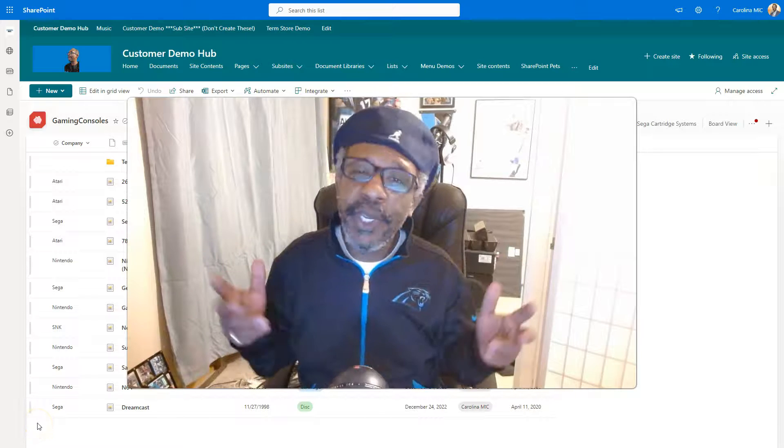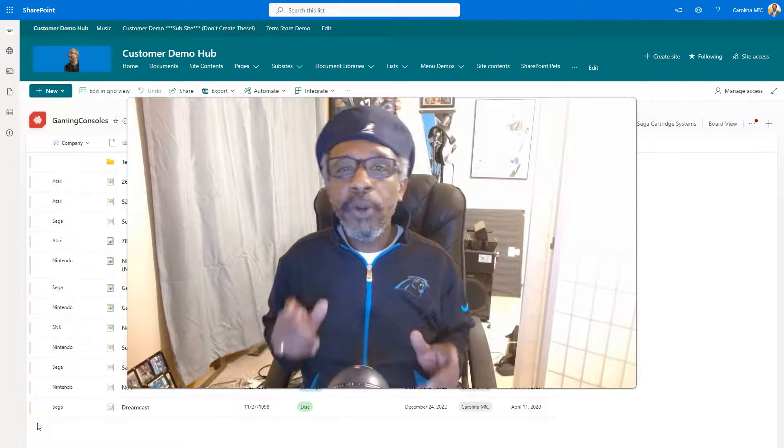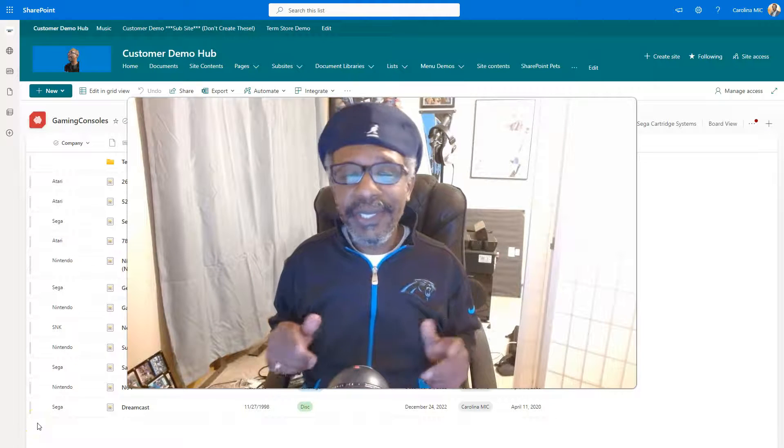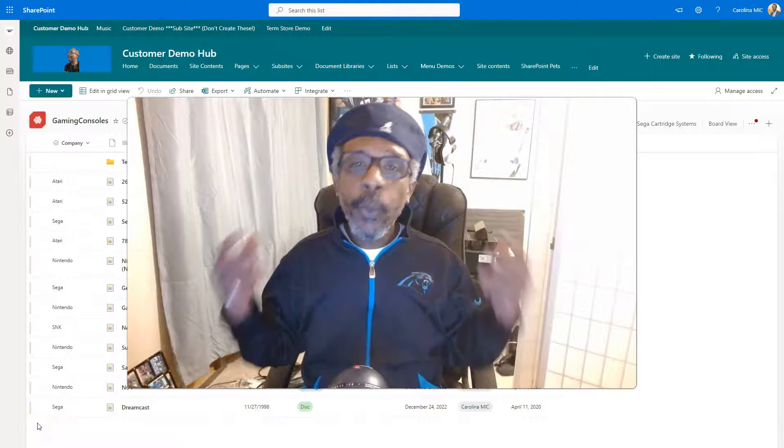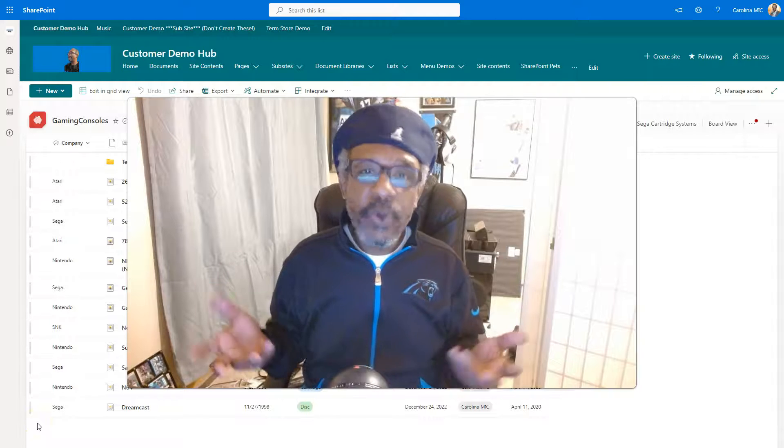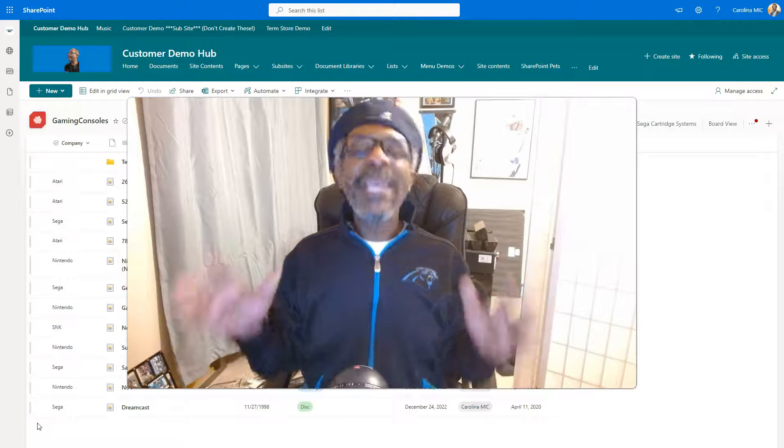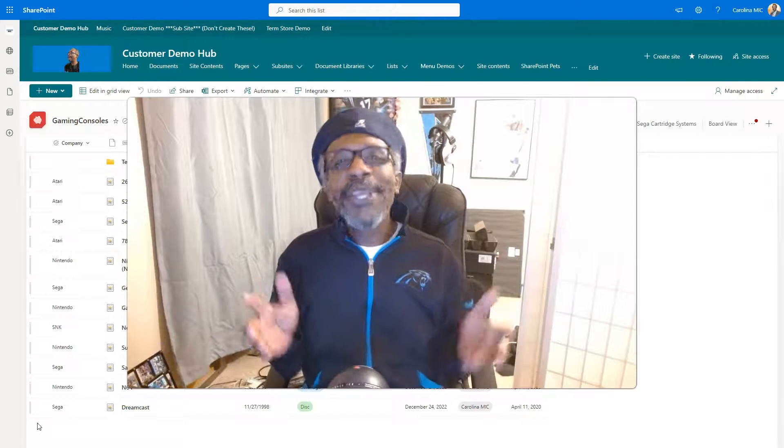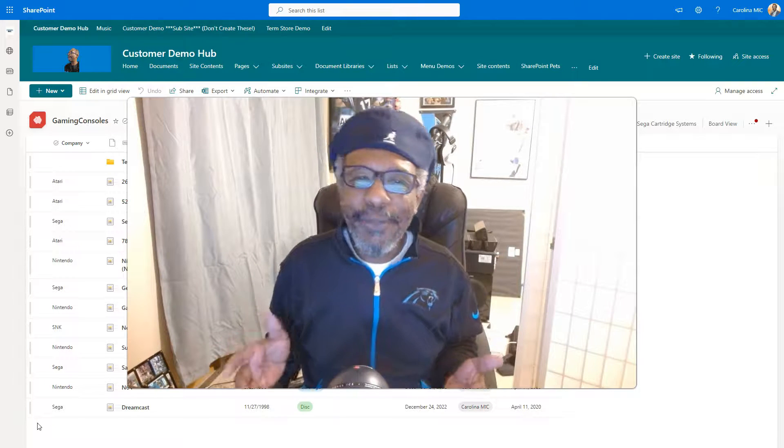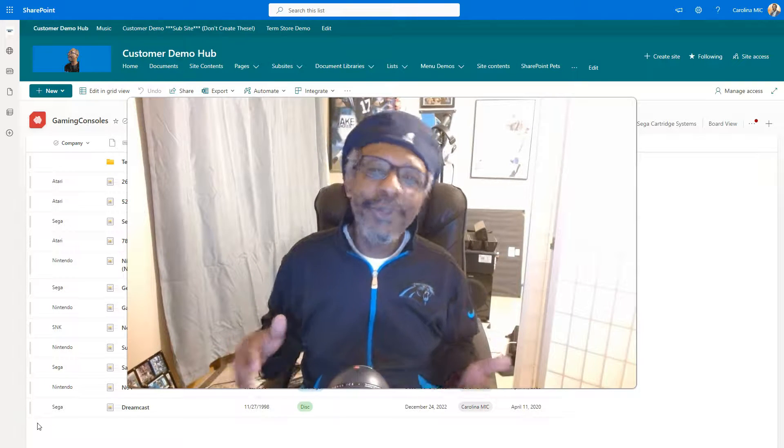What's up everybody, this is Carolina Mike, your host for SharePoint in 60 Seconds, where you get the information you need right up front, and if you want more, stick around for a step-by-step walkthrough.